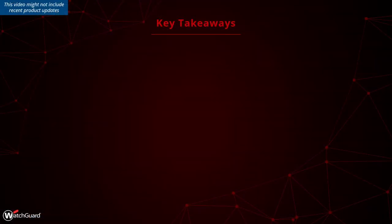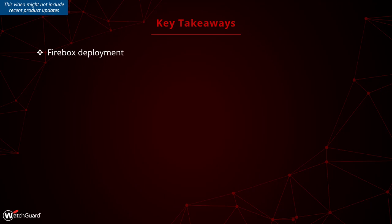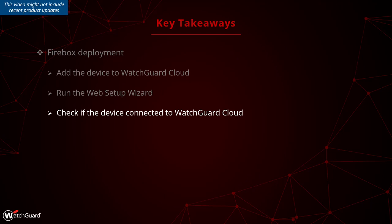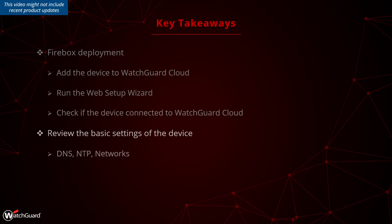Here are some key takeaways. After you have registered the Firebox to your WatchGuard account, first add the device in WatchGuard Cloud, then run the web setup wizard and finally check if the device has connected to WatchGuard Cloud. Next, review the basic settings for the device, such like DNS, NTP and the networks.